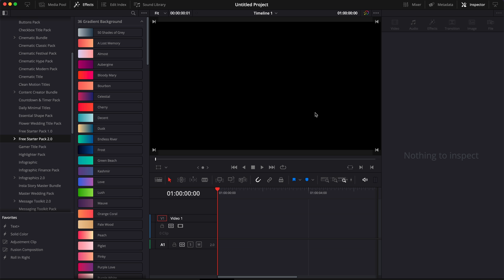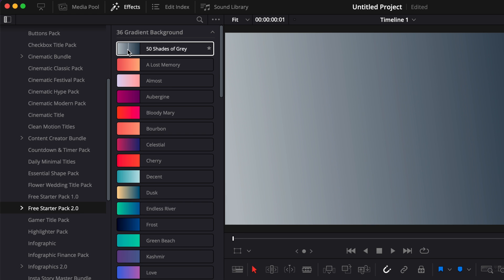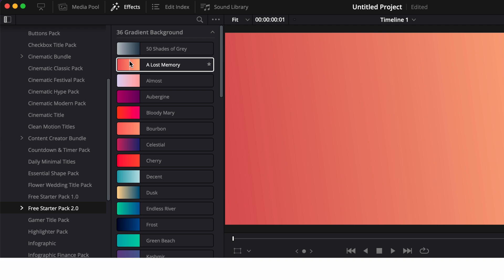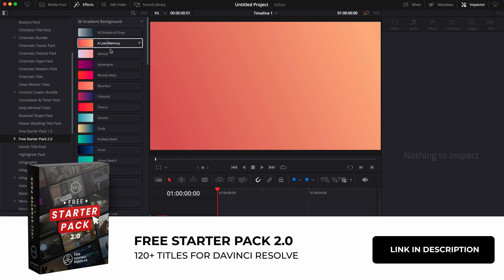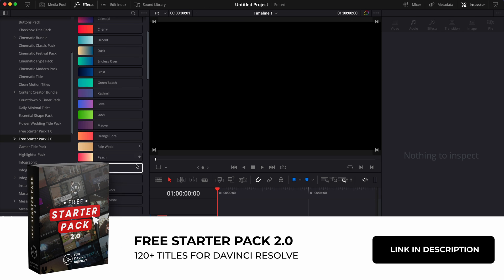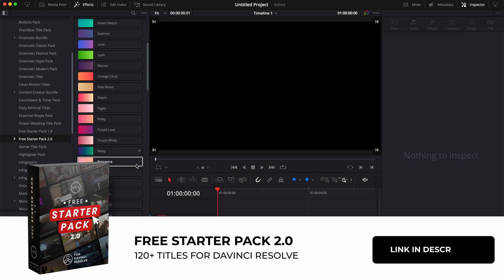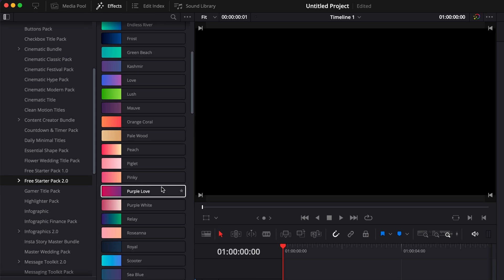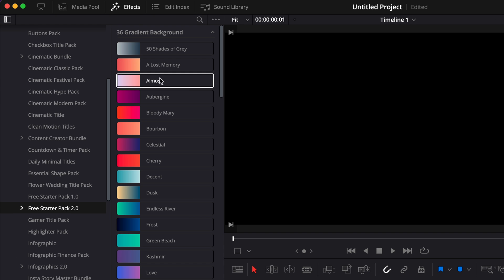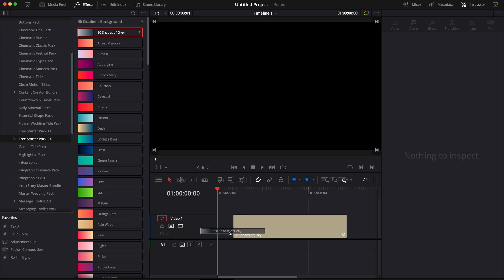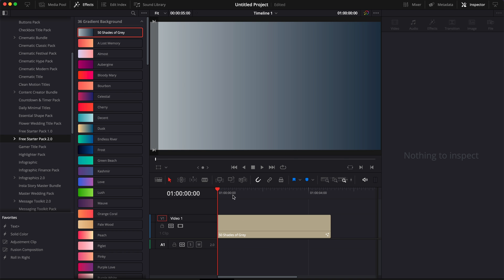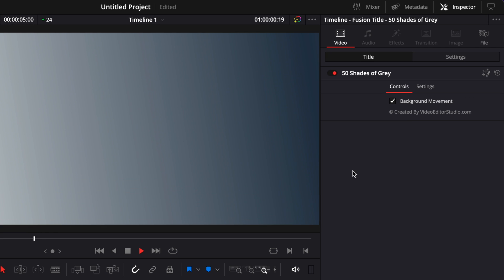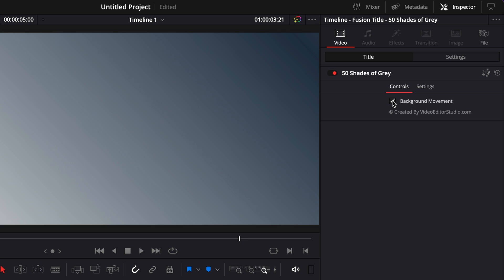All right, so we're in DaVinci Resolve on the edit page and I'm going to share with you how to recreate the animated gradient background that are available in our free starter pack. If you want to download those presets, you can do so by clicking the link in the description below and you will have access to 36 different gradient backgrounds for free that you can simply drag in your timeline. They are animated and you can choose to either have the animation or not by selecting this box right here.